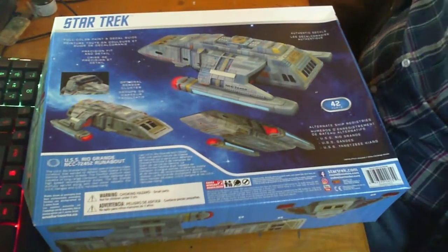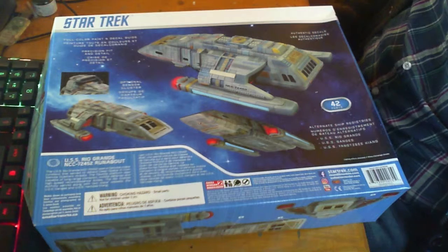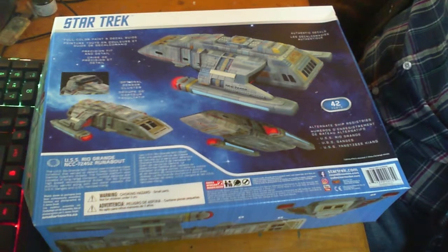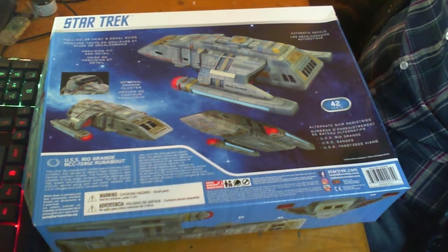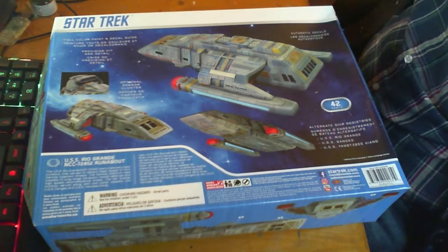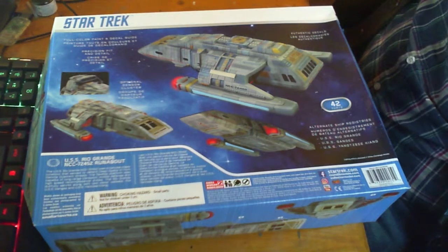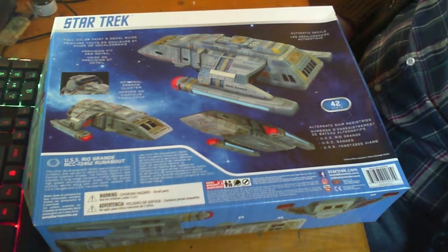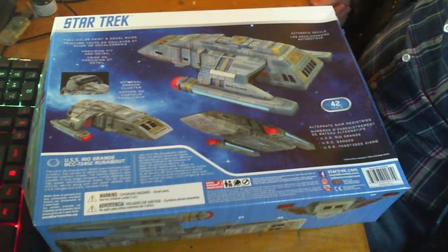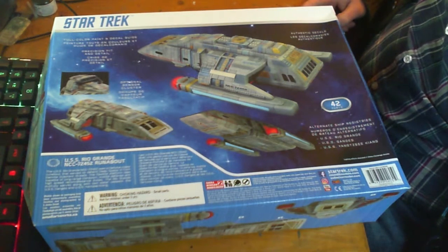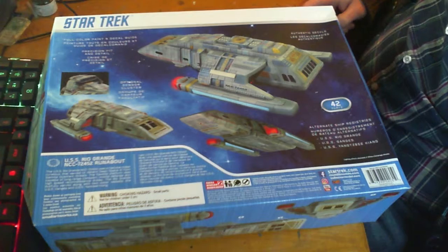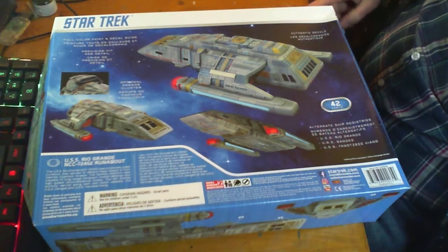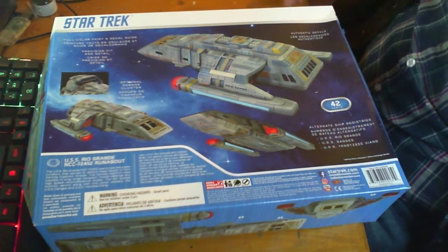Hi, welcome to update 3 of the USS Rio Grande from AMT. Before we get started, I should mention I've been recording these over the last couple of days and cutting them together, so the continuity may be a little bit out, but the actual timeline will be the same. Each step of the process will be as I'm making it.